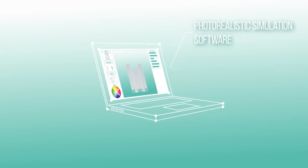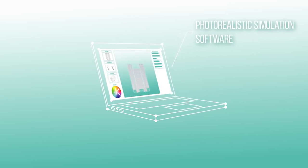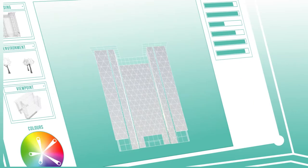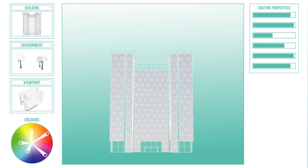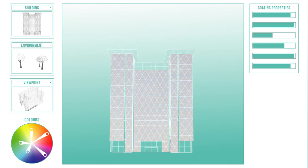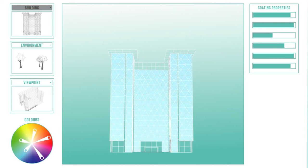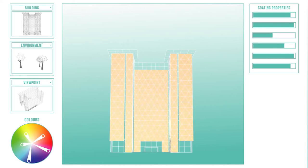It's now possible to transform a vision, a dream into a precise image, taking into account your choice of aesthetics. AGC allows you to choose a typical building that resembles your project and to simulate the colour of your glazing. Bring it to life.